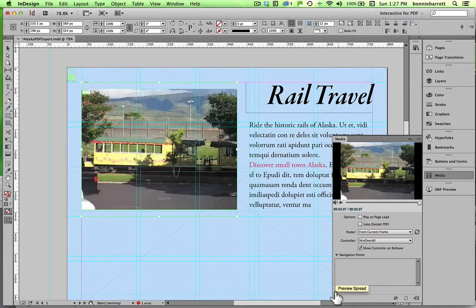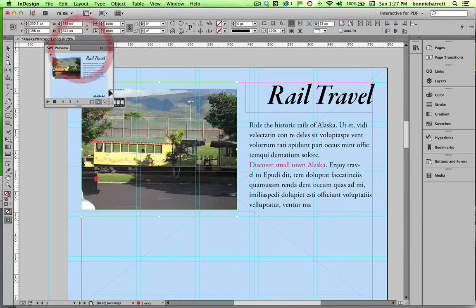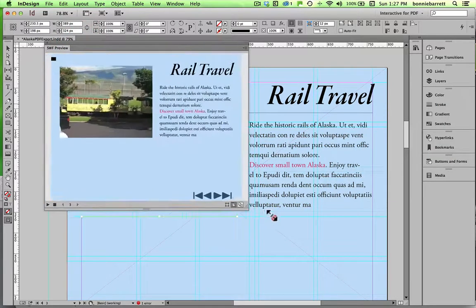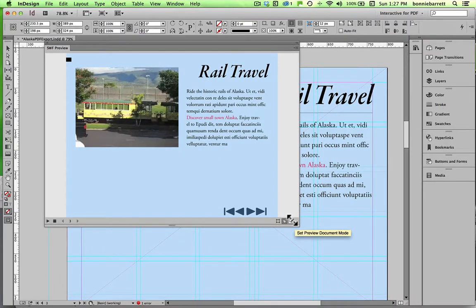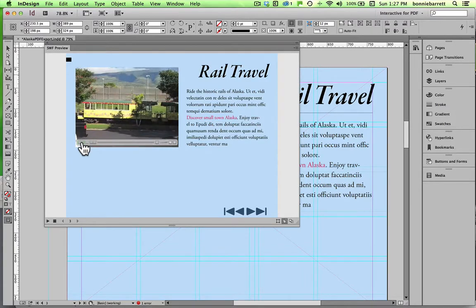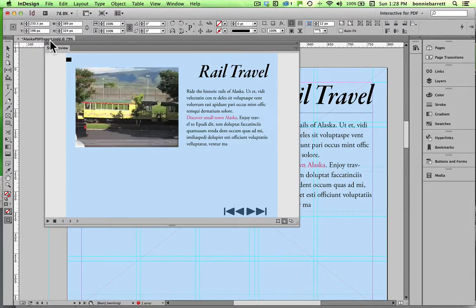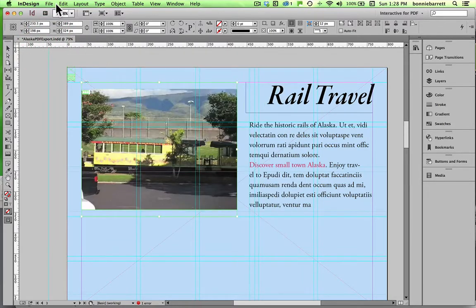Let's go down here to preview spread — this will launch our SWF preview. It's playing the on-page-load sound that tells us it's a rail travel page, and now when I mouse over I get my little controller and I can play my video. That works great. In the next video we will export this for interactive PDF.